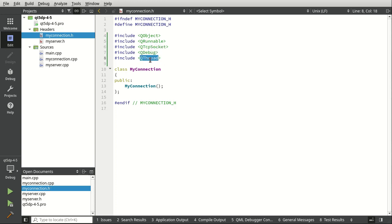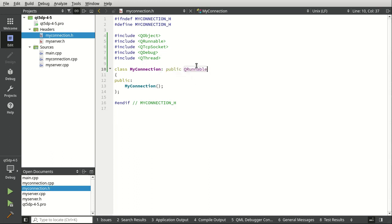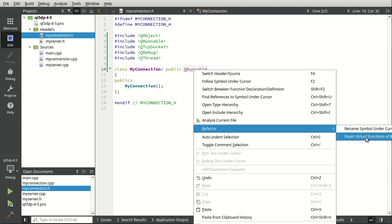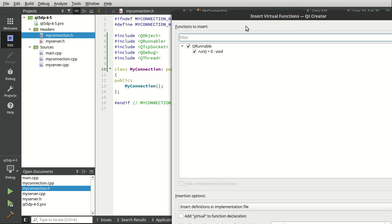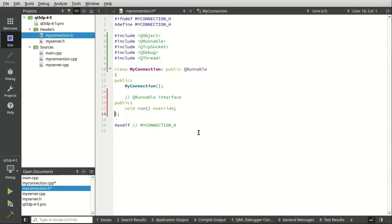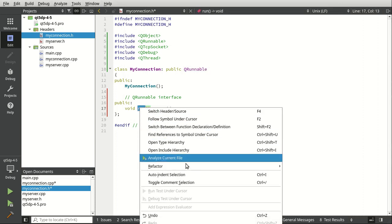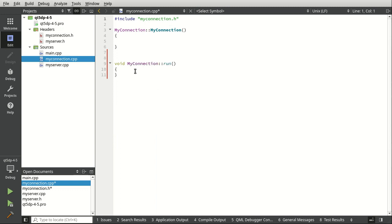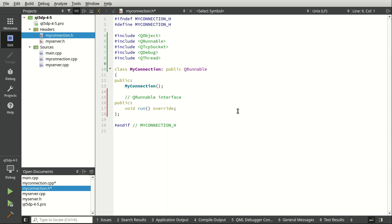Yes, we're going to be working with sockets and threads in this video. We're going to say QRunnable. If you've worked with thread pools before, you know these things are pretty sweet. We're going to add the run function. What happens under the hood is: you create a runnable, hand it off to the thread pool, and the thread pool will call run in the background on a separate thread.